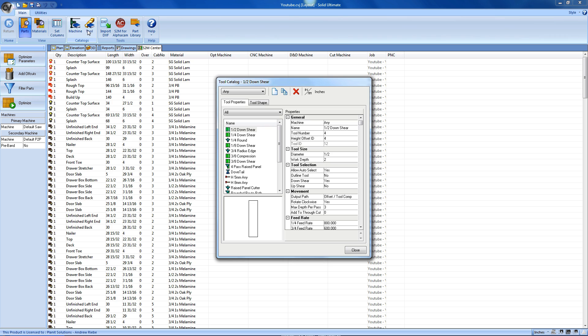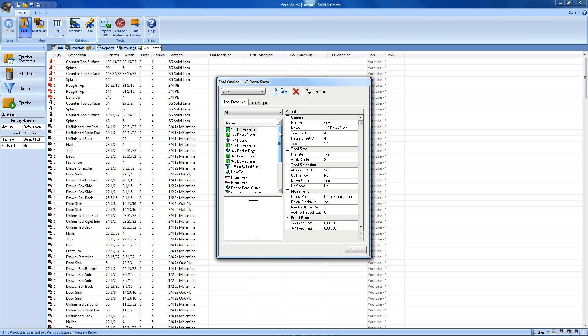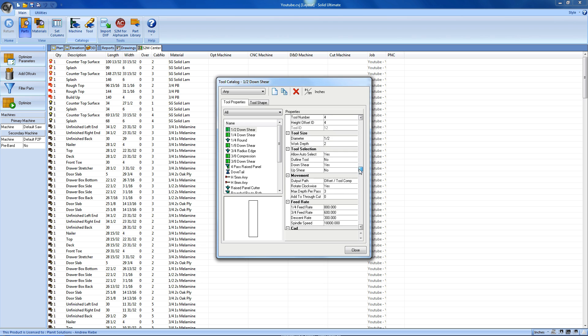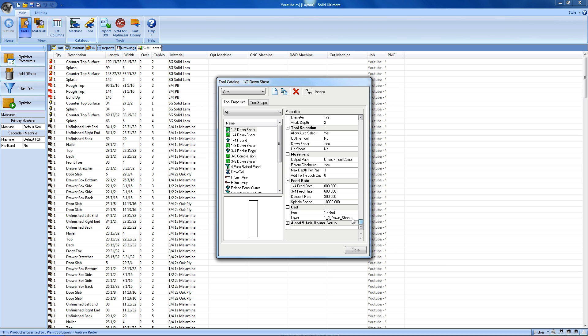This is where we would find all of the tools that the S2M Center uses to create the toolpaths for our machine code. As usual, I'm using the tools that were provided when the S2M Center was installed. You can see that there are quite a few of them, though. Like the machines in the Machine Catalog, each tool will have its own set of options that will define how the S2M Center will use it.